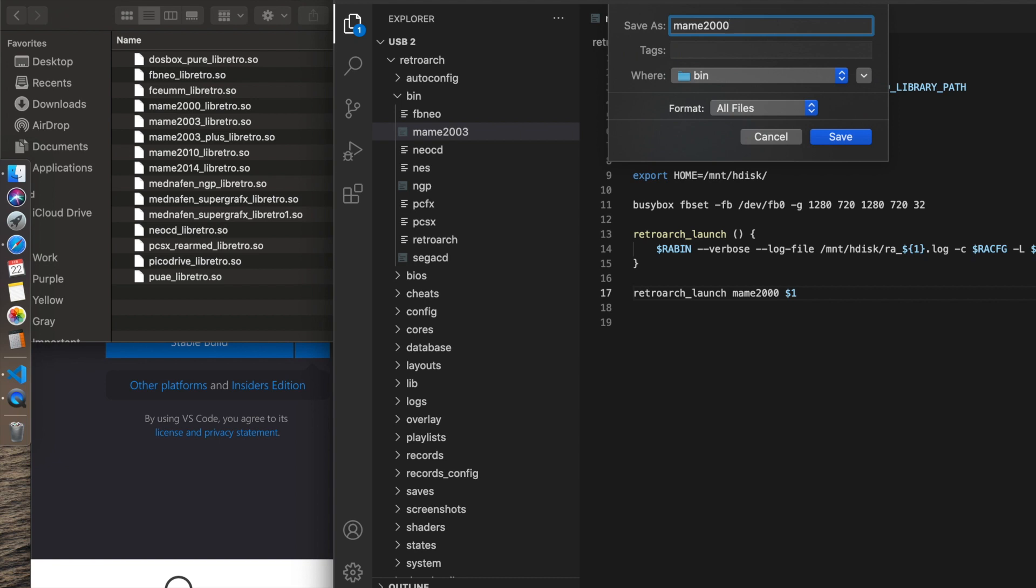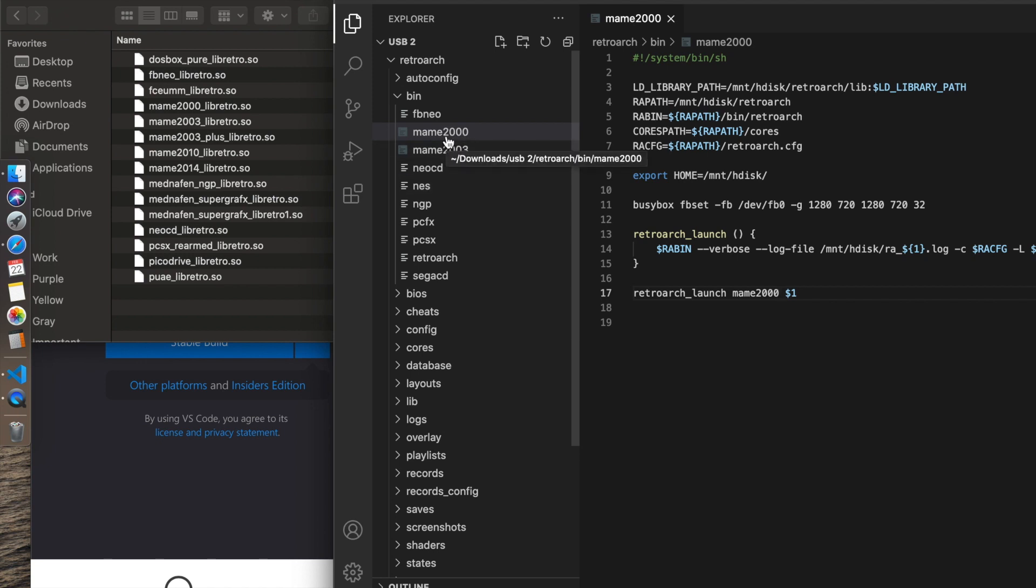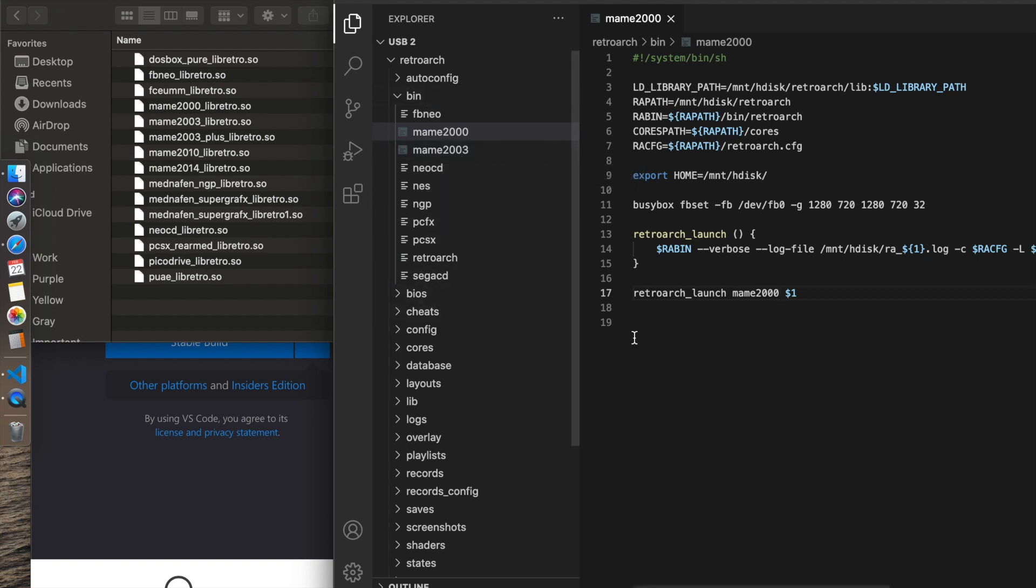Then I'm going to save it as MAME 2000. There it is. Save it. So now you can see that it's there in my folder. I have a MAME 2000 core launcher, a MAME 2003, along with all the others that were part of the binary release.